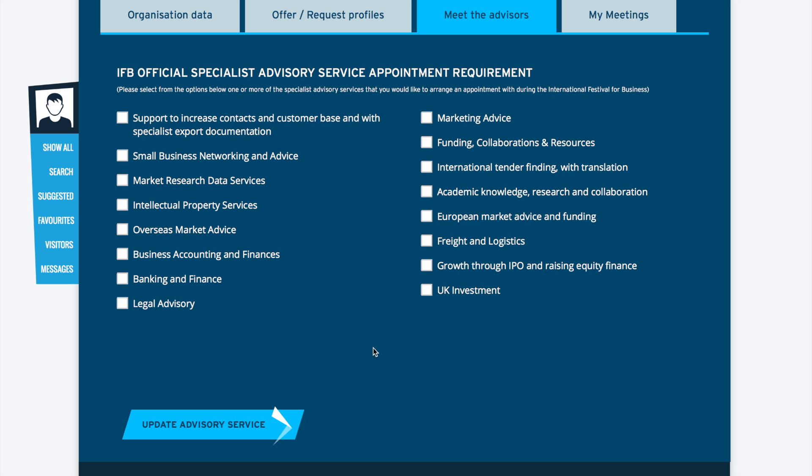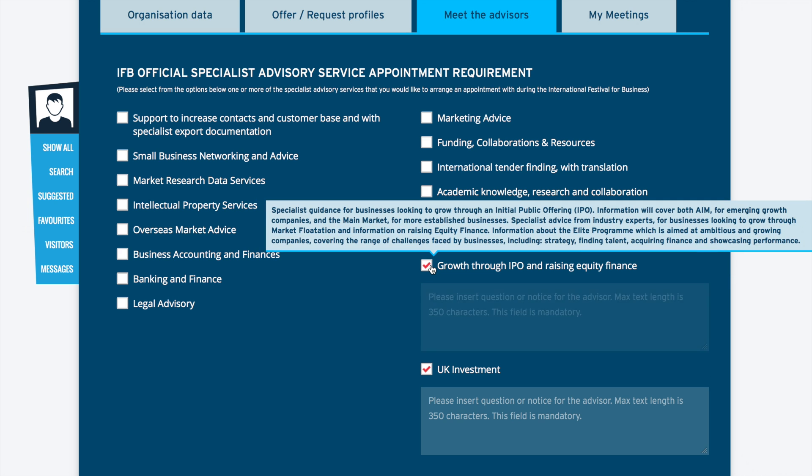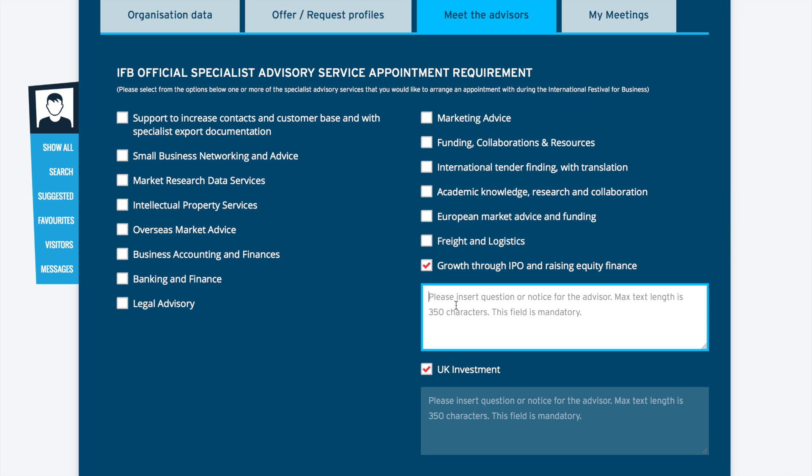If you require more than one area of advice then you are able to select multiple areas that you require.